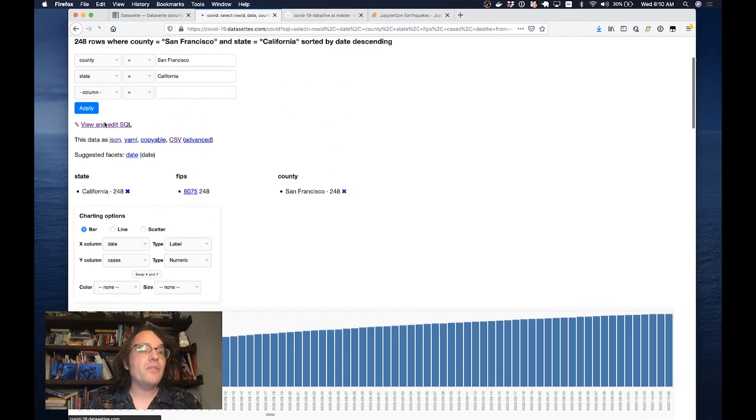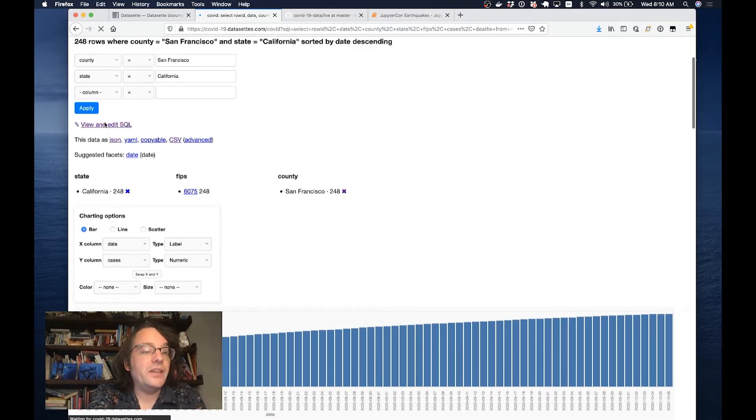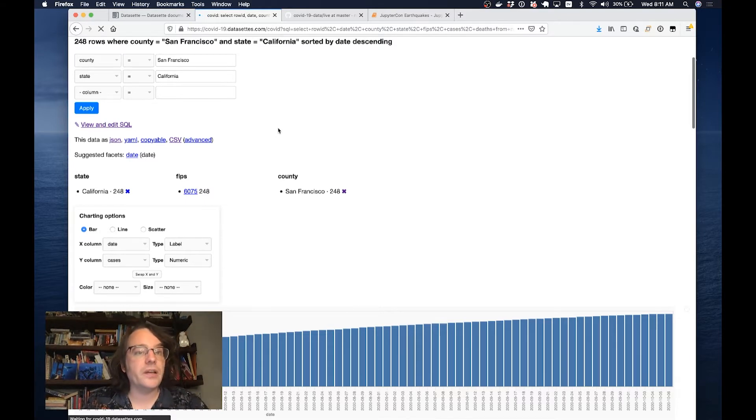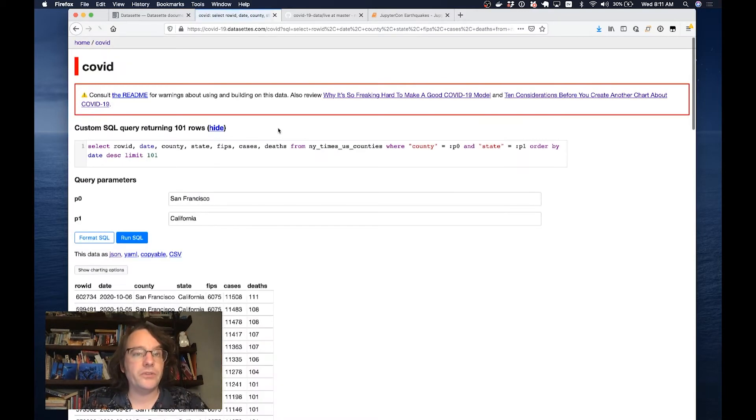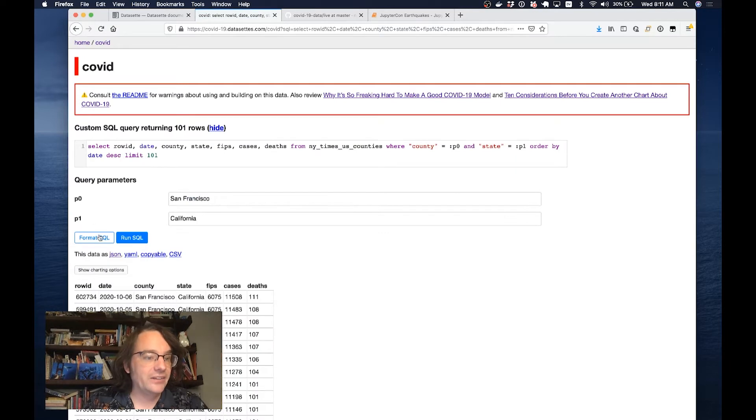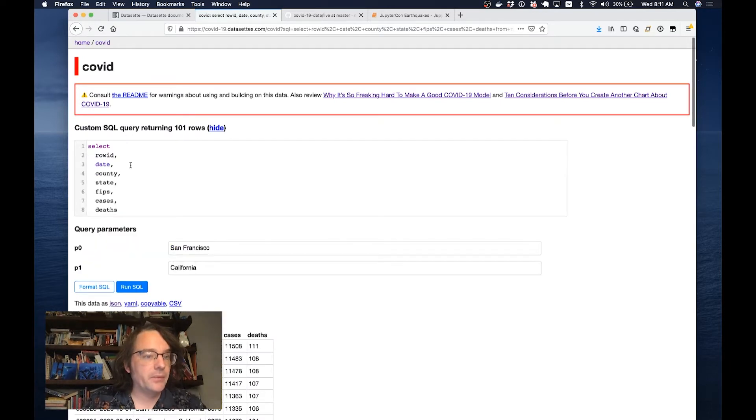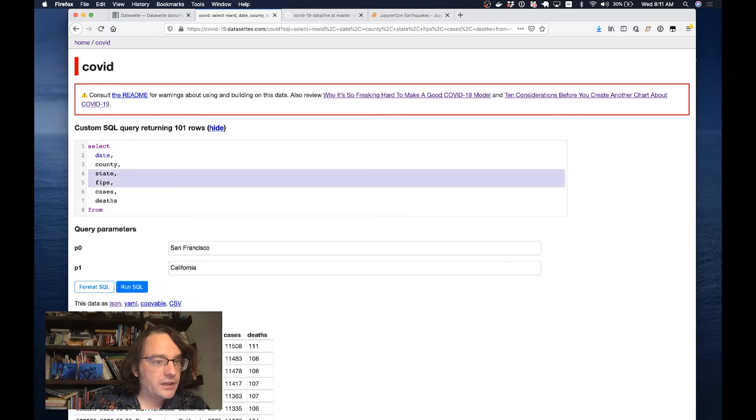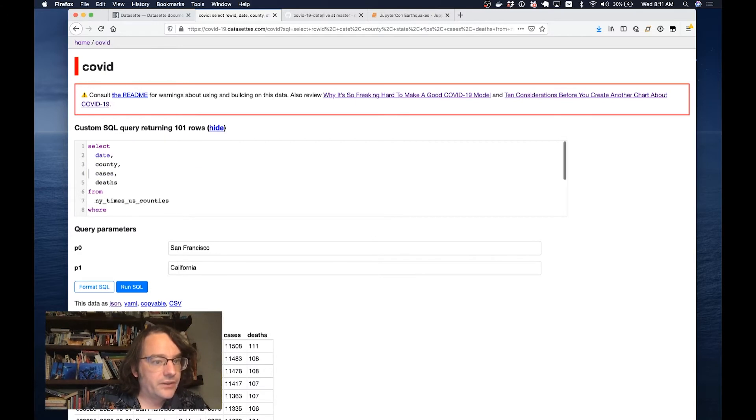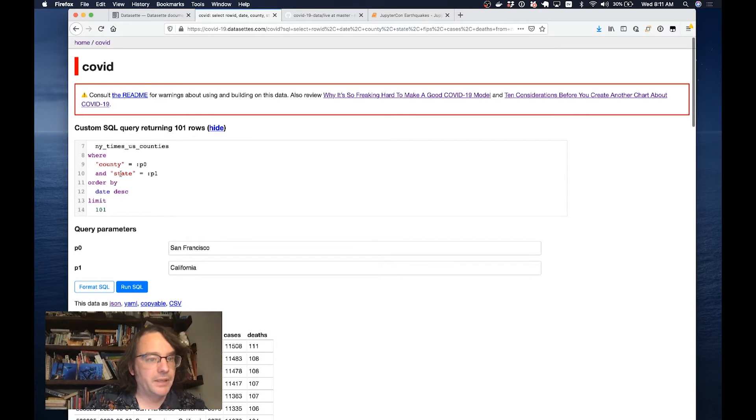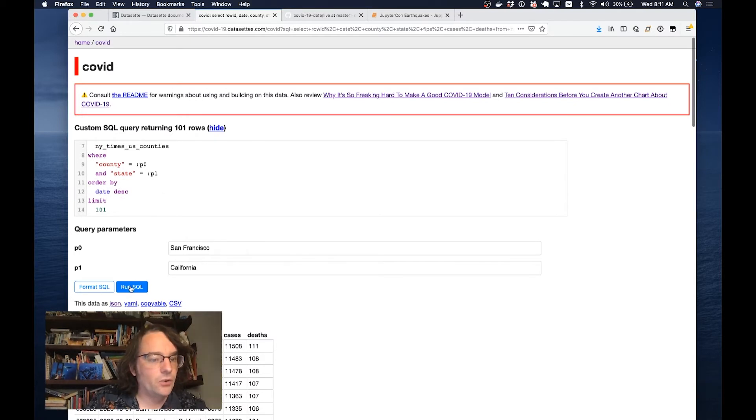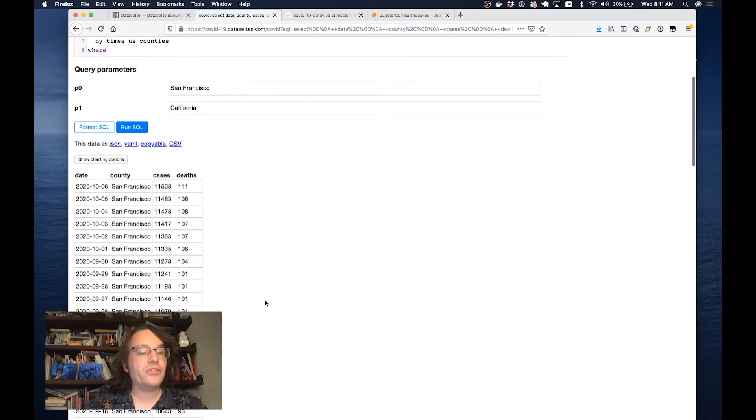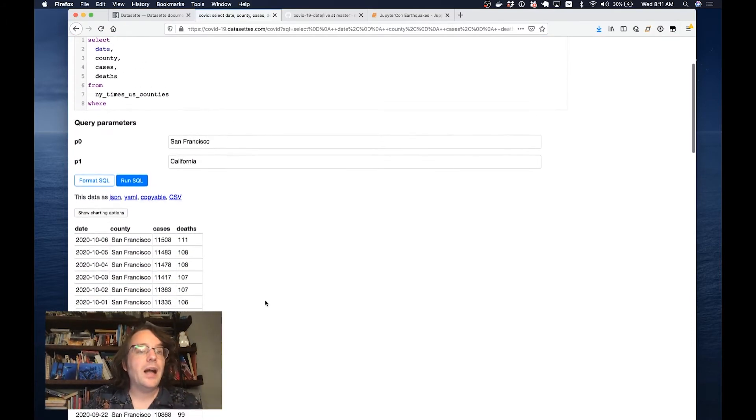When you click the view and edit SQL link here, Datasette will show you the underlying SQL query that was used to render this page and let you edit it. I'll say I just want the county, the cases, and the deaths. I'm going to keep it filtered where county is San Francisco and state is California. If I hit run SQL here, it gives me back just that subset.